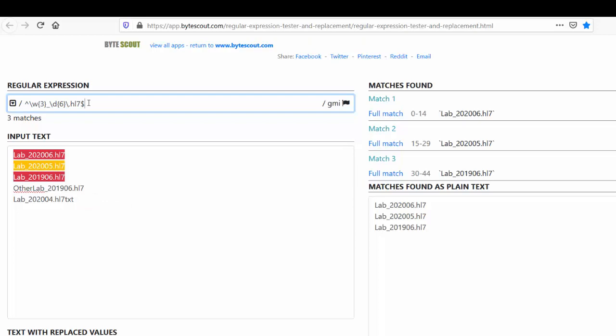And same way, if I add the dollar sign over here, then the last filename is also removed from the matching list. So this is how we tell the regex that please start matching input from here and end the matching over here.